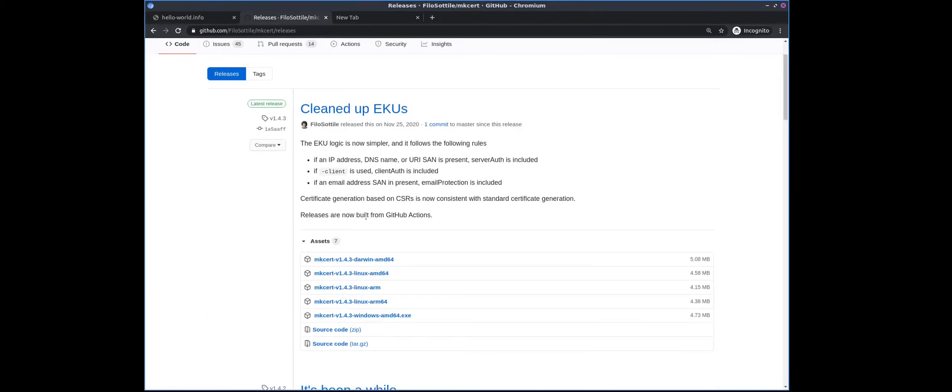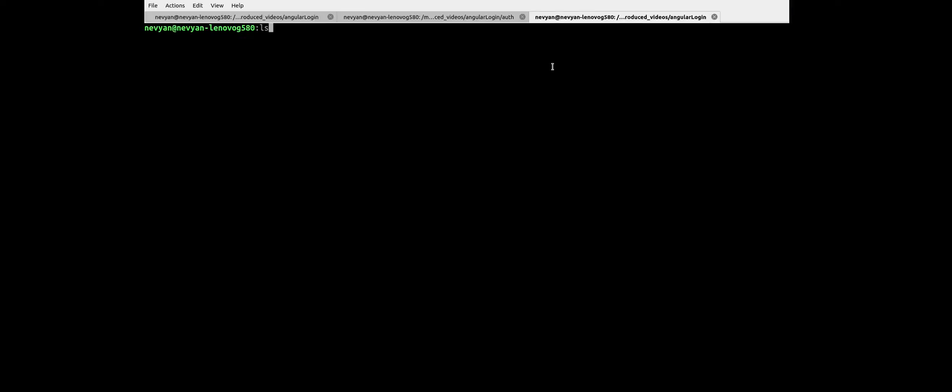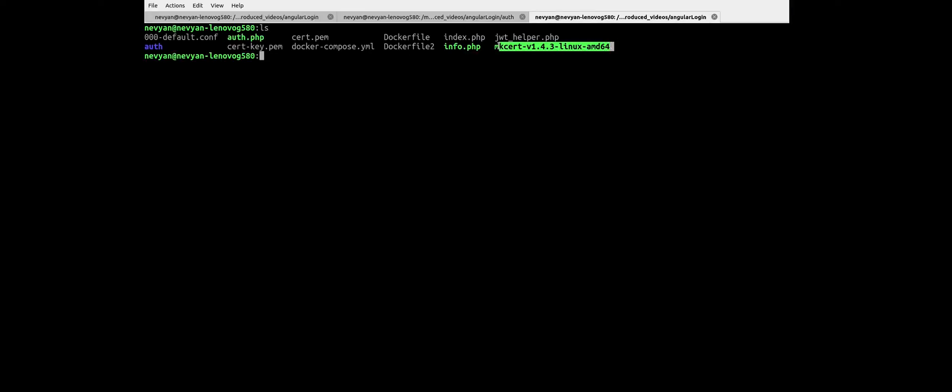We are here under Ubuntu, so we'll download this file which is for AMD64 and it's a pre-compiled binary. So here we have it, and it's called mkcert. We need to give a flag of execute to be able to run it.